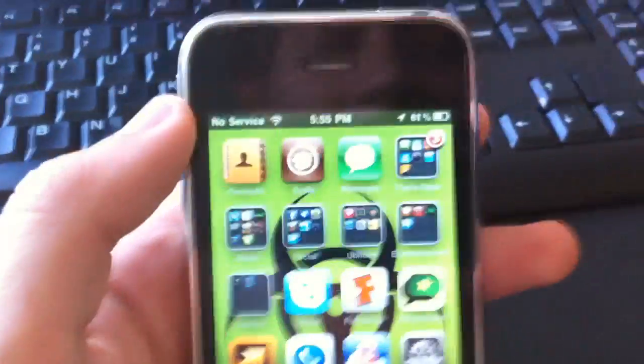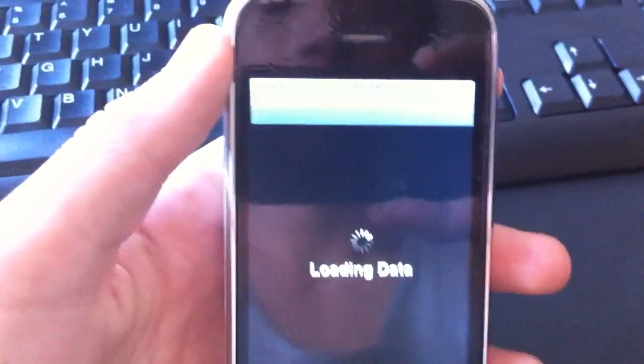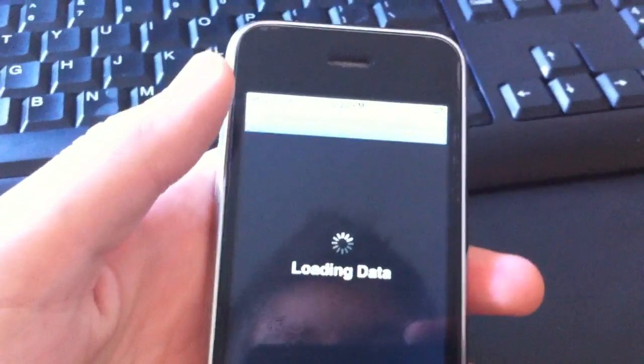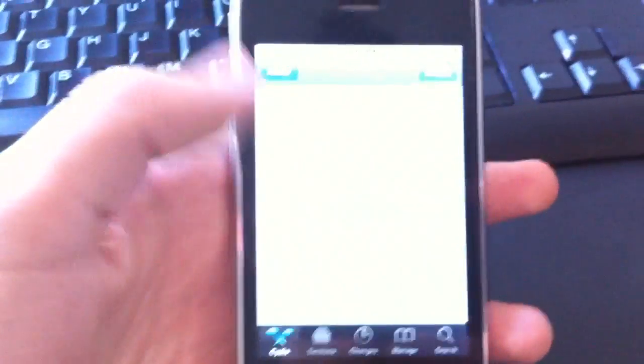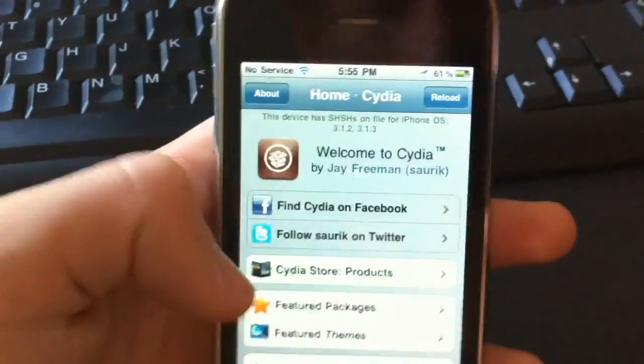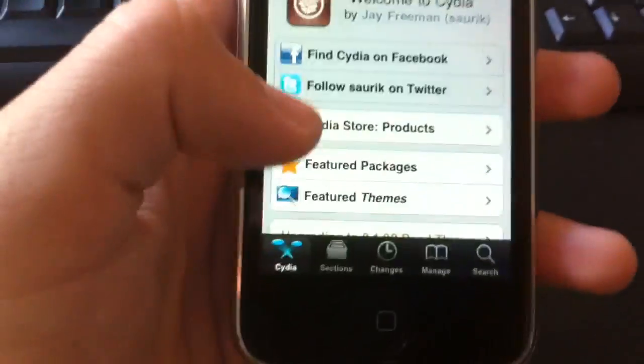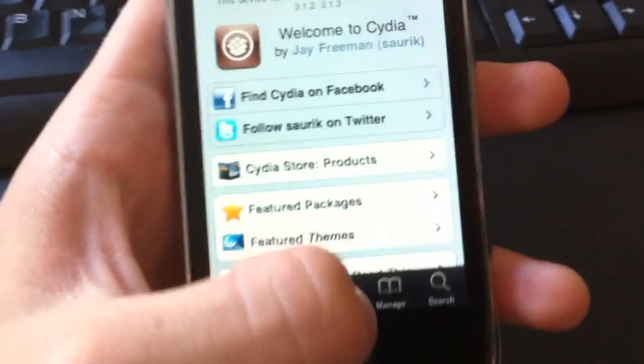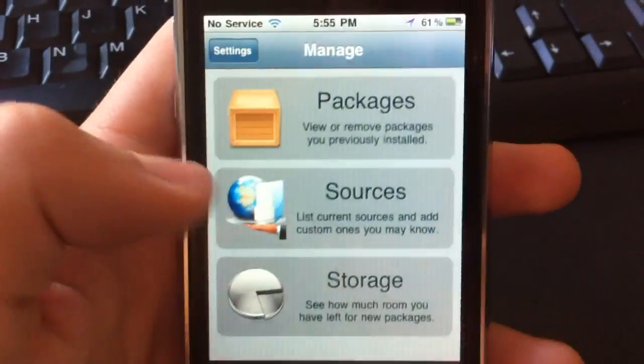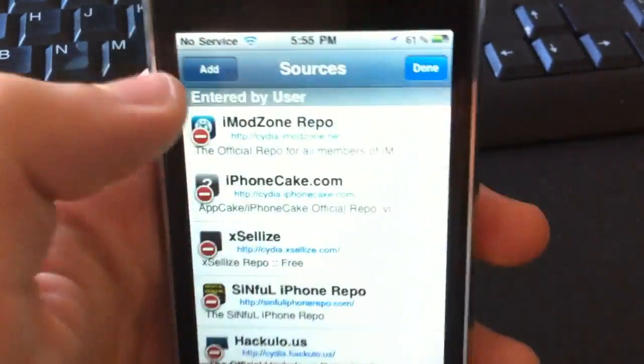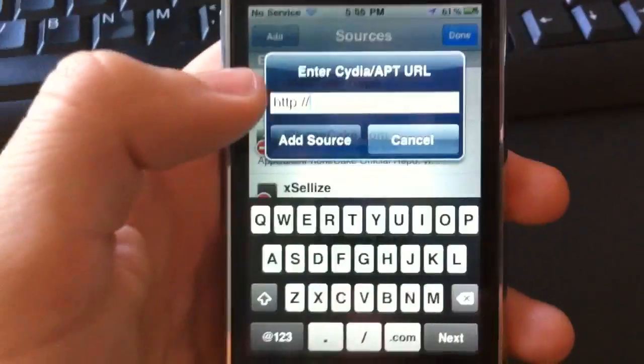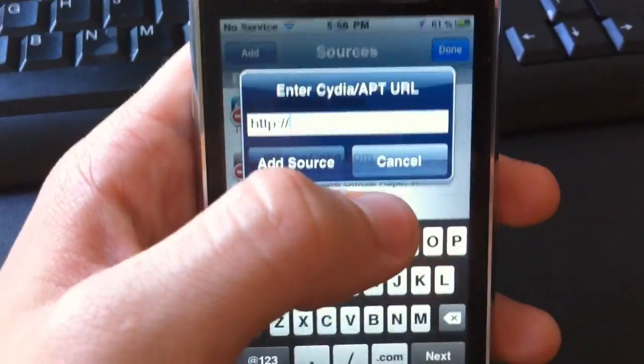So what you're first going to want to do is go on Cydia, here it is. Have that load up. Once you get on Cydia, you're going to want to go to manage, sources, edit, and add. That's how you add your first source if you don't know how to do that.